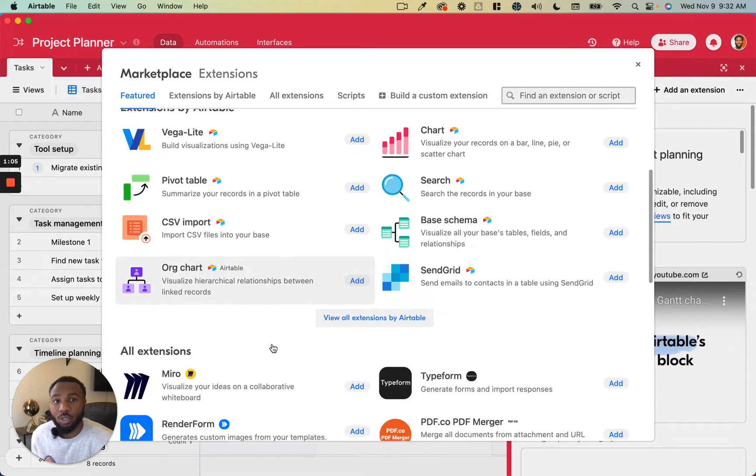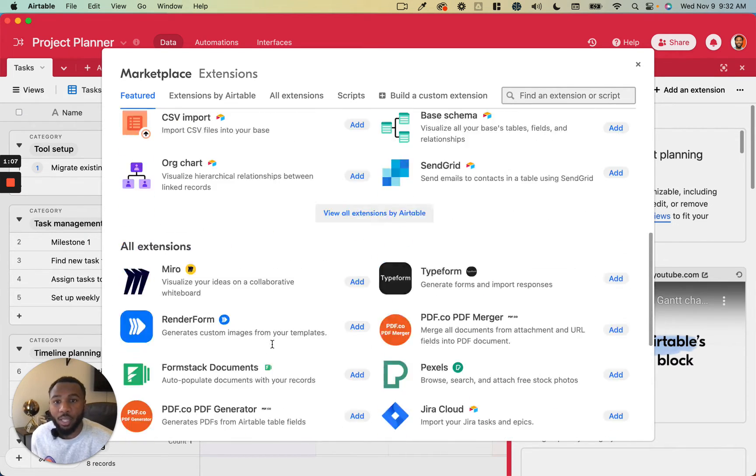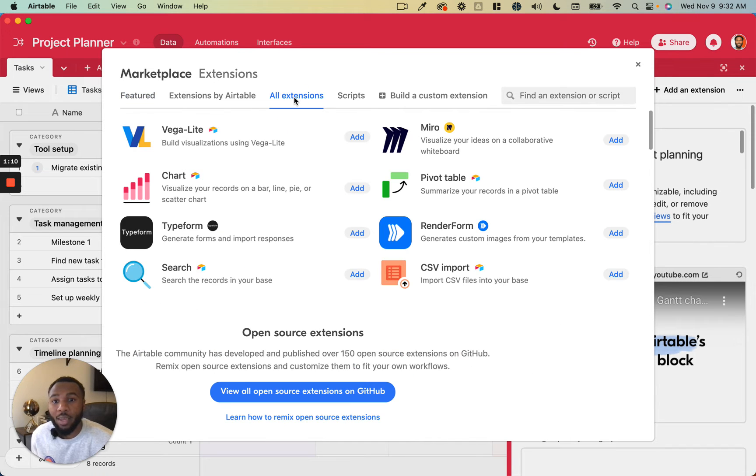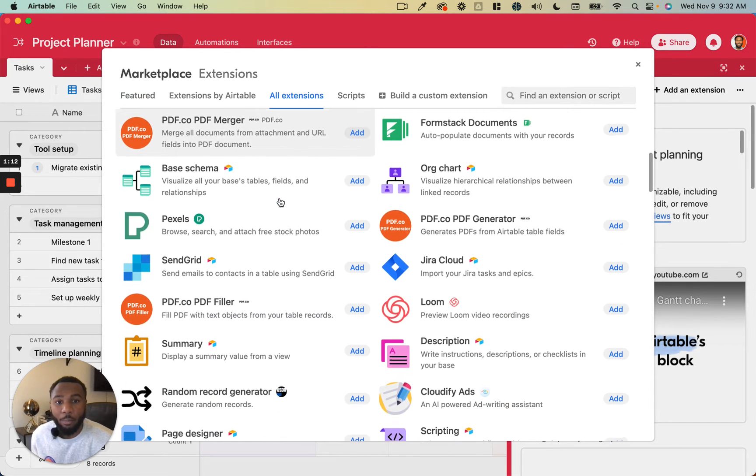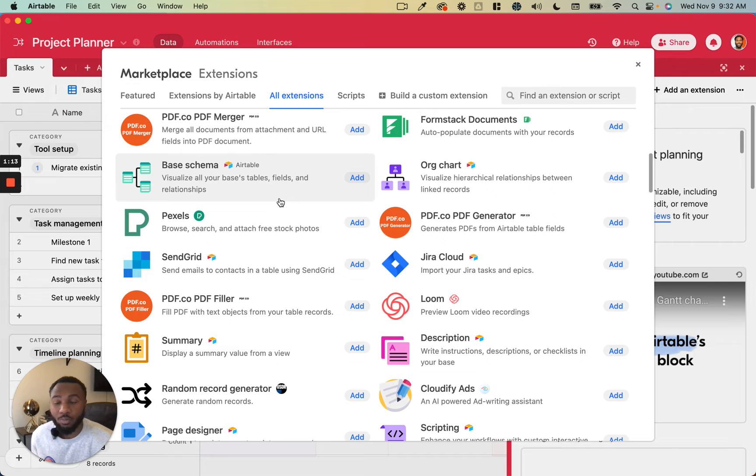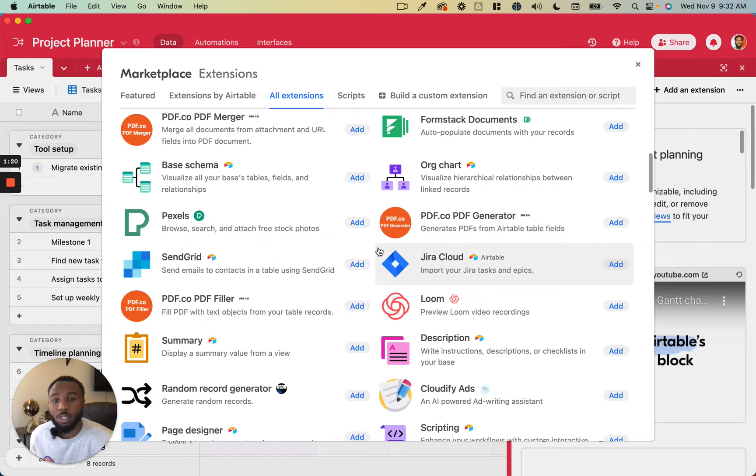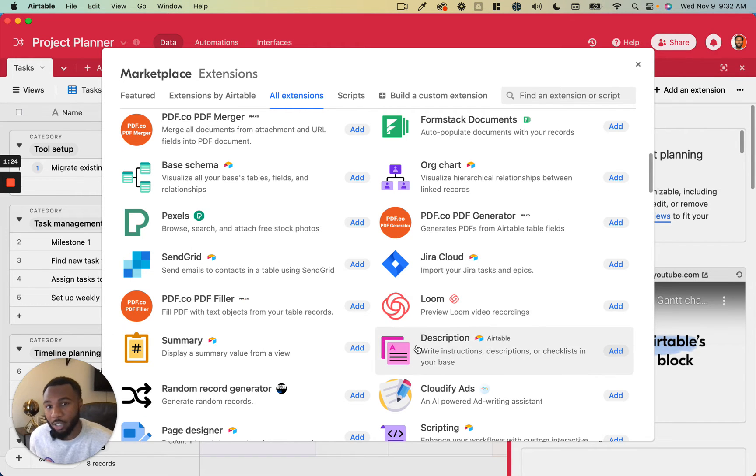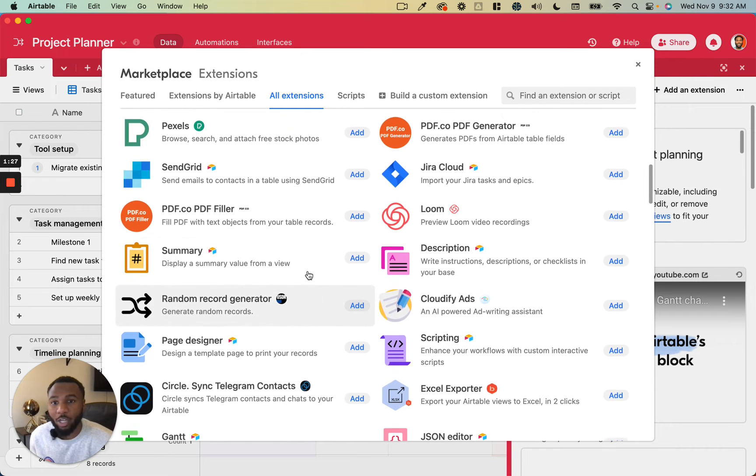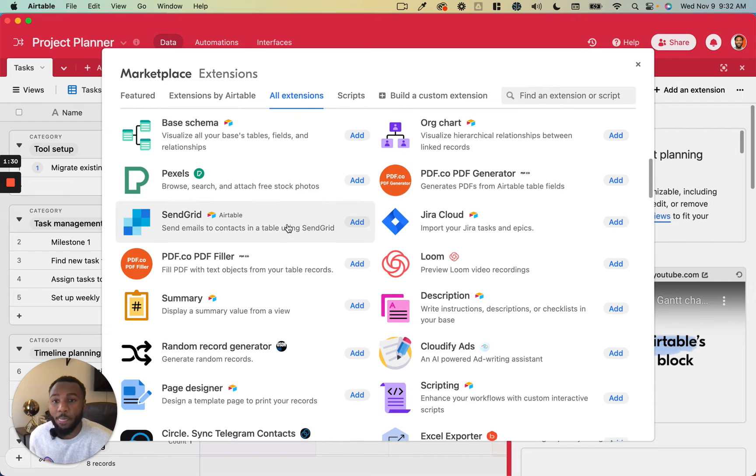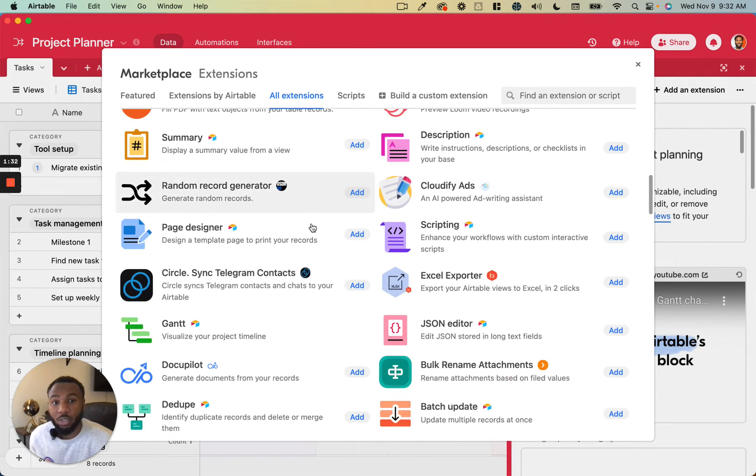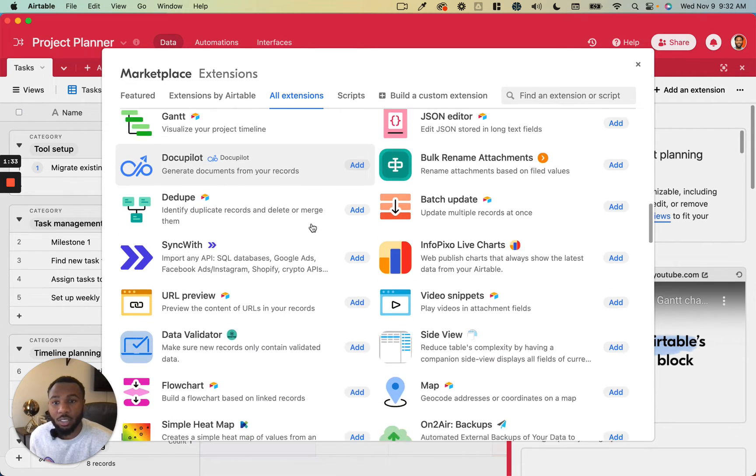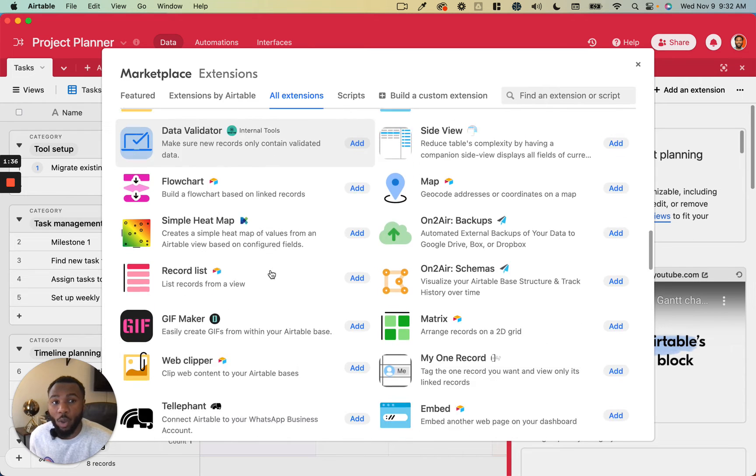As you can see there's plenty of featured extensions, there's many more aside from those, there's probably an extension for thousands of different use cases. It's kind of up to you to figure out what kind of functionality is most useful to put into your Airtable base. You can do things like generate random records, create summary value views, send emails, send text messages, preview URLs, so there's quite a few different things that you can do.